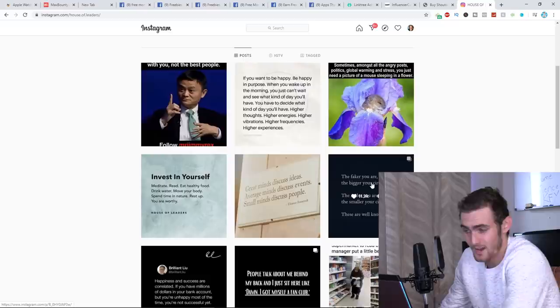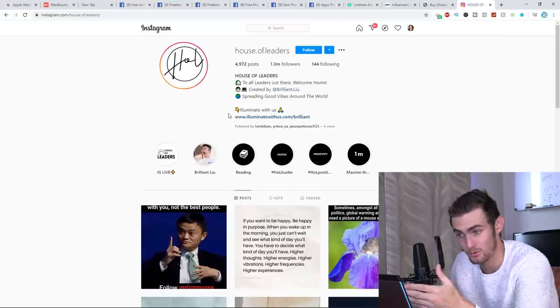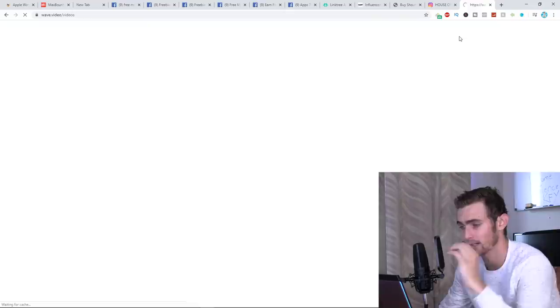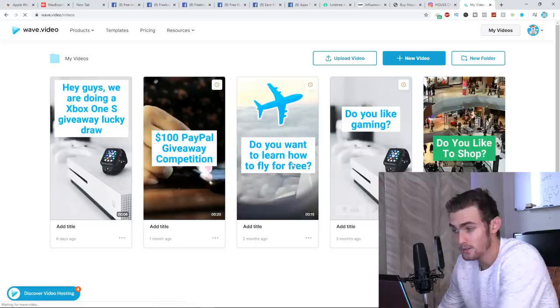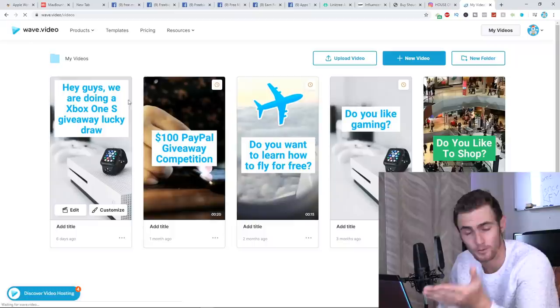So you can come over to a website like wave.video, and we can create like a simple swipe up feature kind of video. You'll actually see right here. If I click on one of my templates, I'm just waiting for this to load. These are other templates I've made with other CPA offers and giveaways that I've done with MaxBounty.